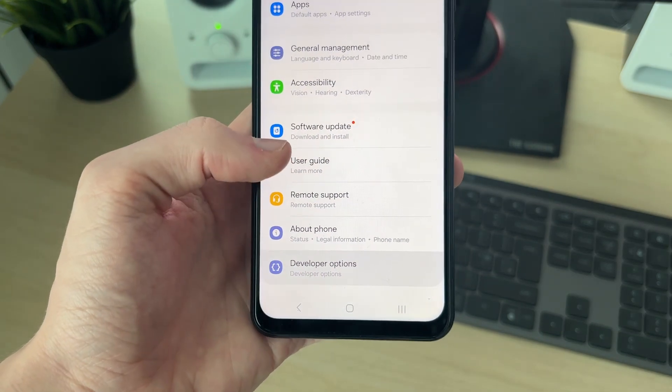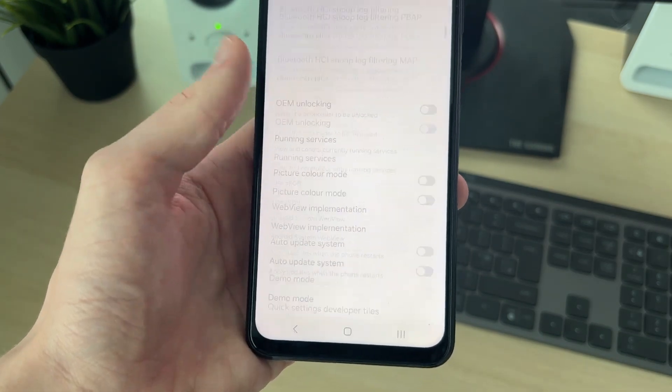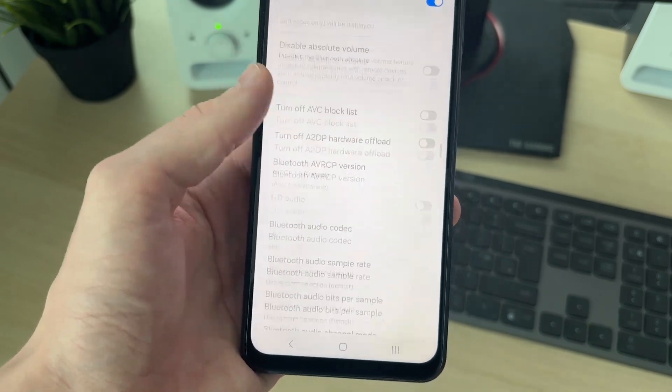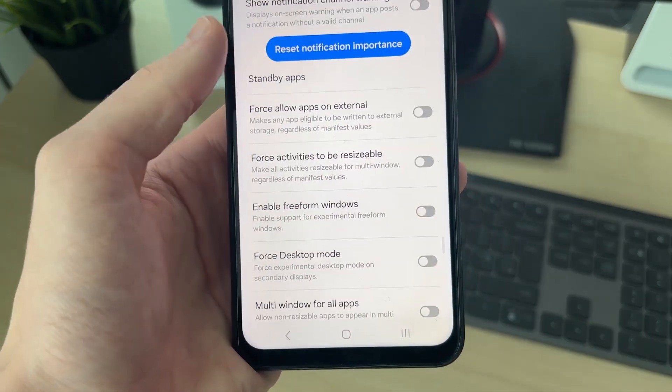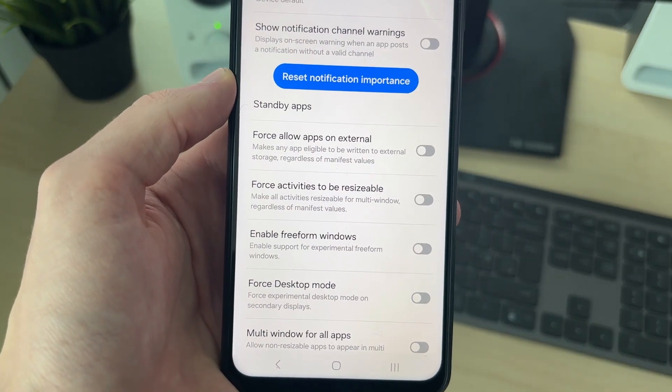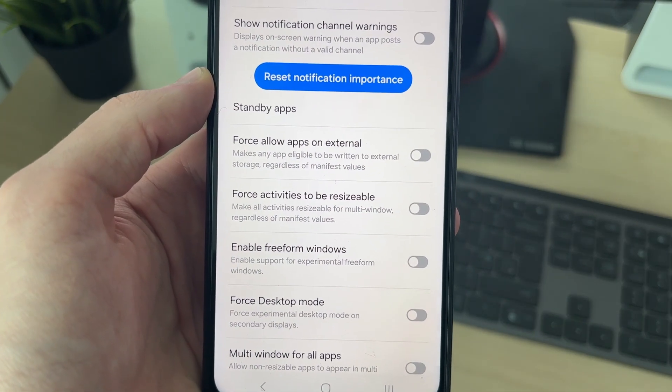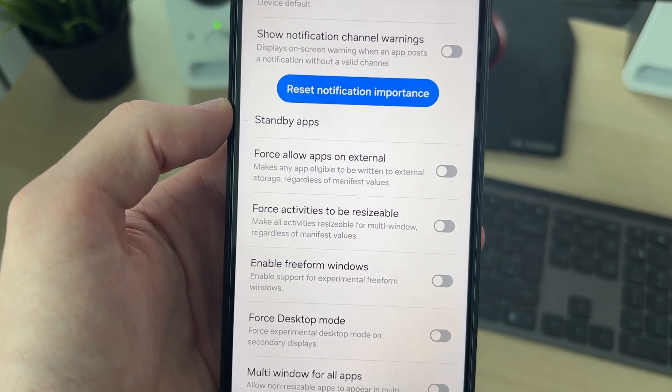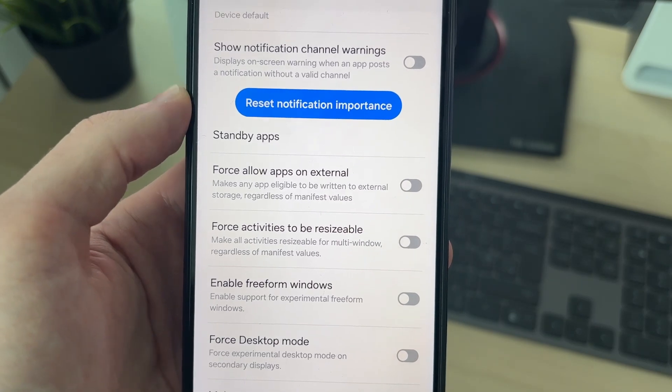Come into here, and start scrolling down. Here it is: Force Allow Apps on External. We can switch this on.